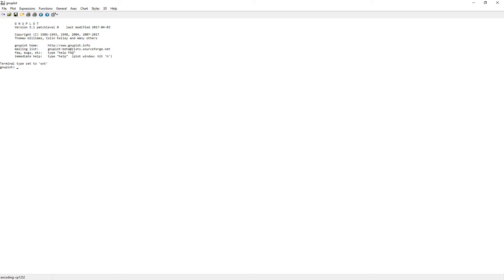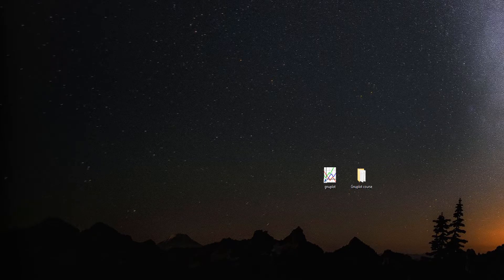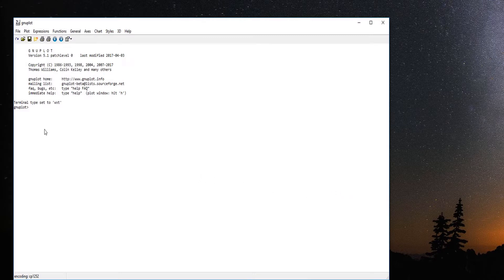At the end of this roughly 10-minute course, you will be able to install the program on your computer. It's a command-line based software where you put in commands and it will execute them. For example, you can print something like 3 plus 4 and it gives you 7, or set a constant like a equals 2 and then print a plus 7, which gives you 9. You can use it as a handy calculator as well.